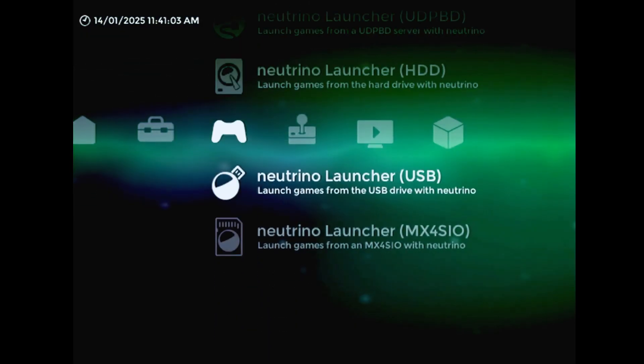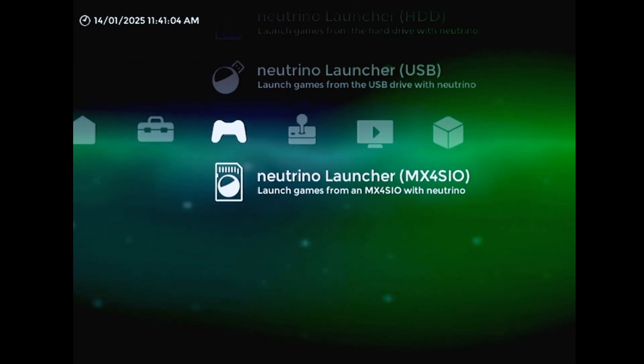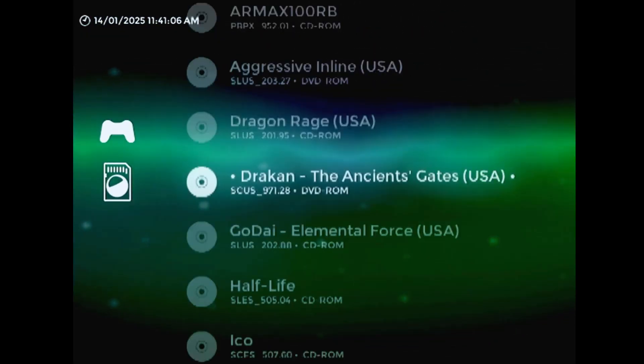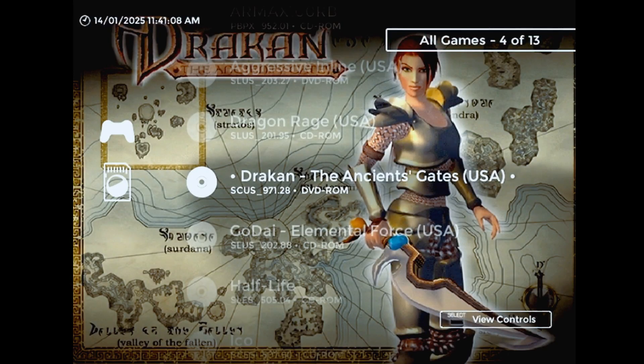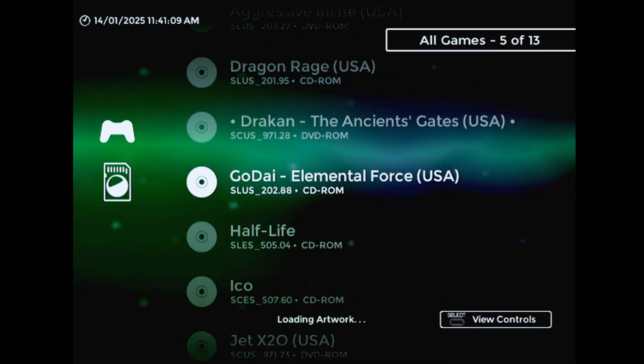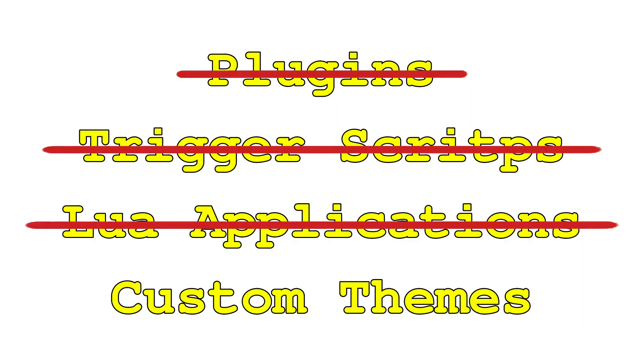A Lua application would technically work, but the guitar controller would only be usable within a single screen or submenu.